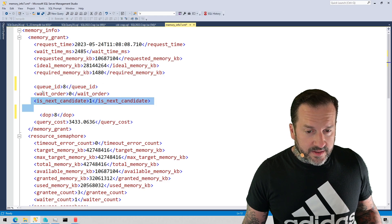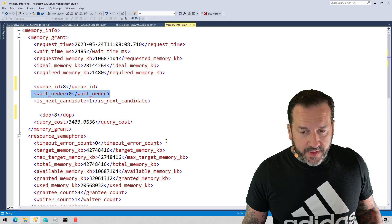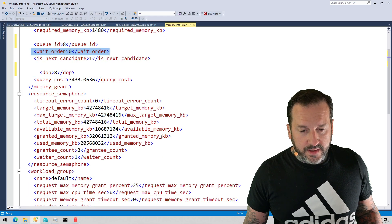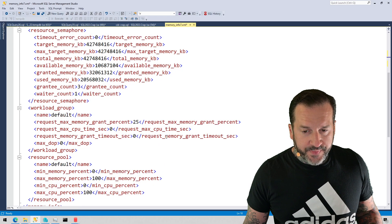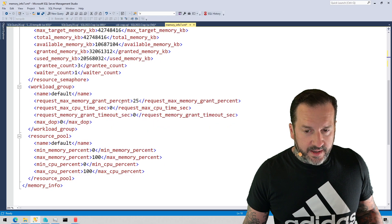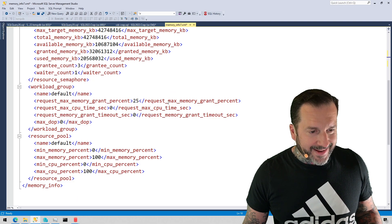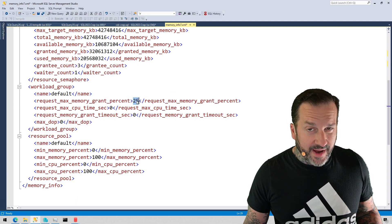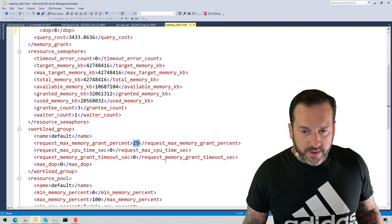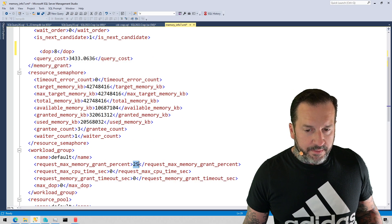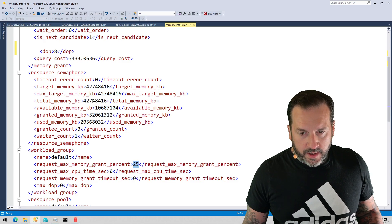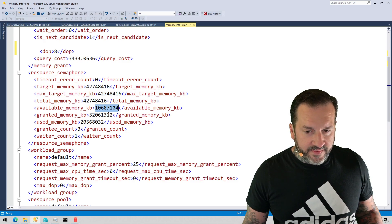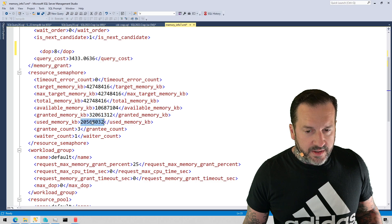But because this query asked for a memory grant and didn't immediately get it, it's sitting in the queue, it's the next candidate, so the wait order for it is zero. And you can kind of get some information about the workload group that it's in, what the max memory grant that a query can ask for is. And this 25 is based on max server memory.